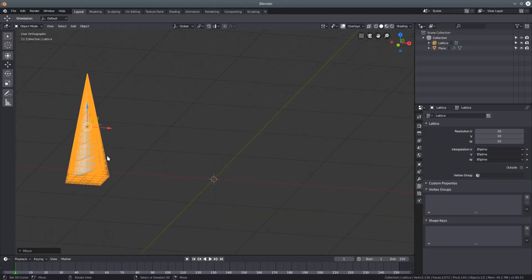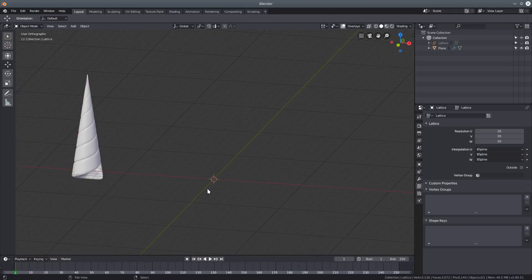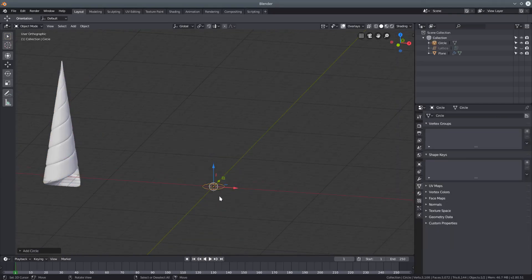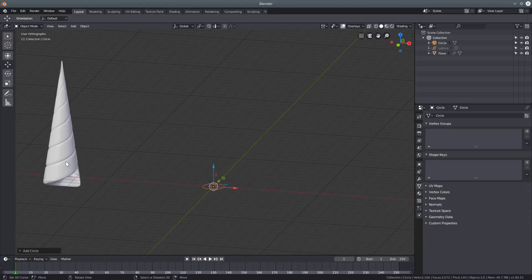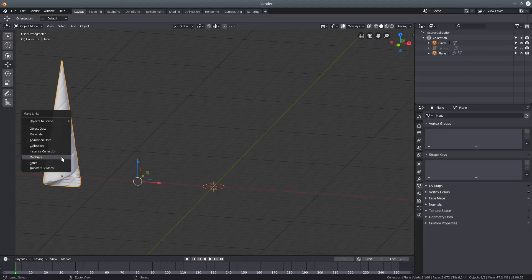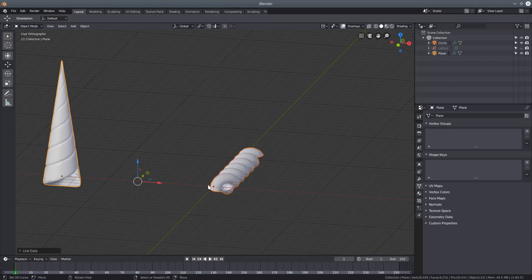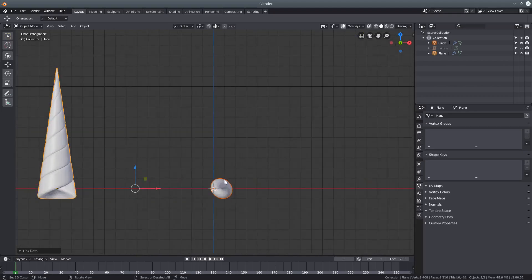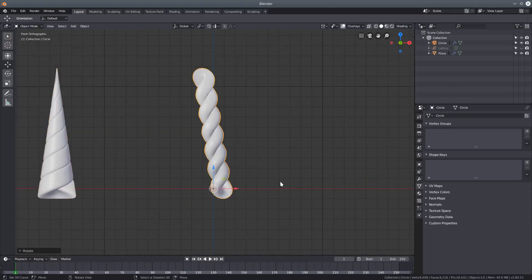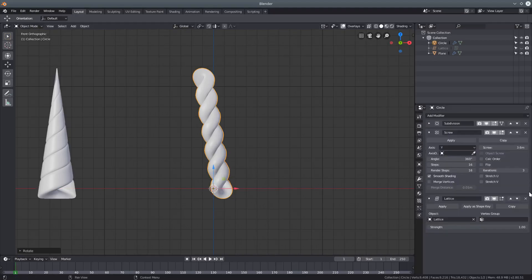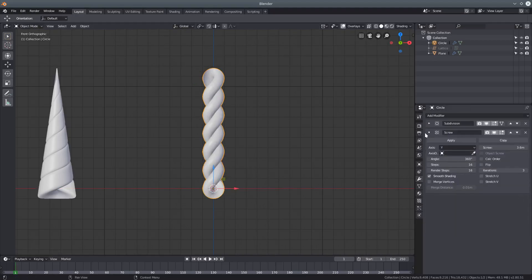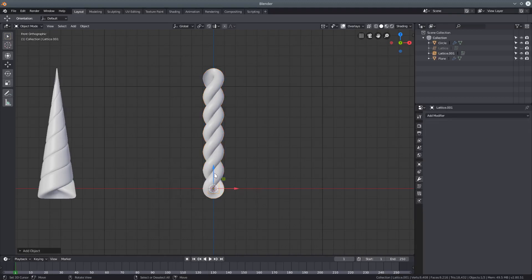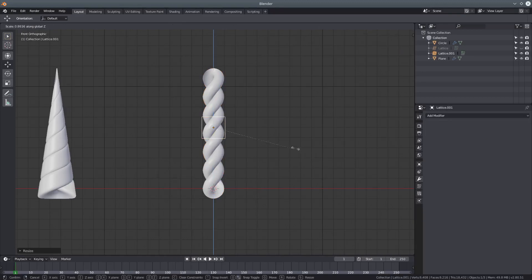You can create different horn types by choosing a different parameter to start with. So if you start with a circle and give it the same treatment, you can make a different style of horn.